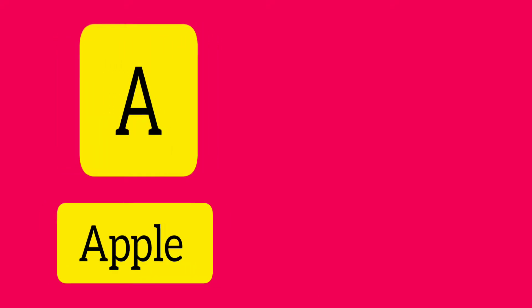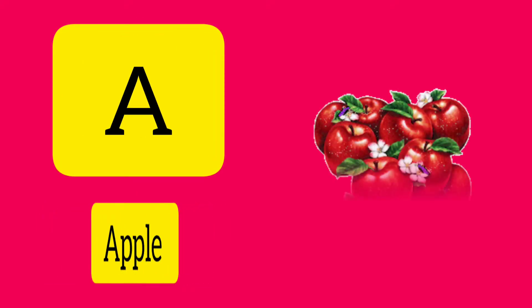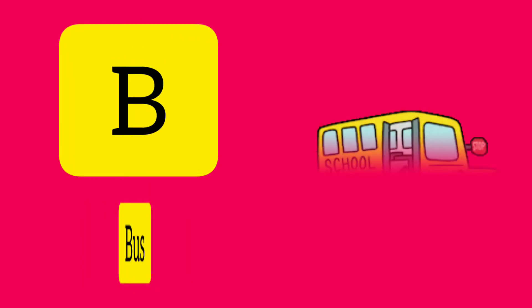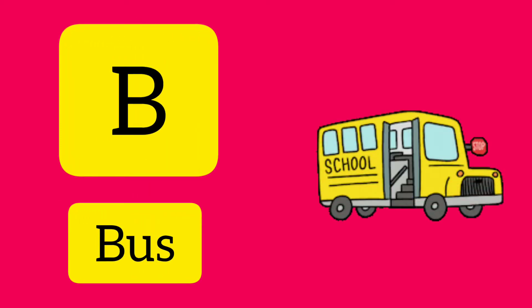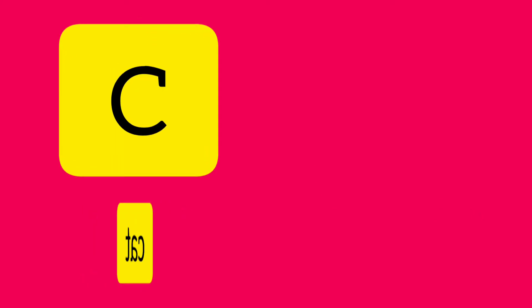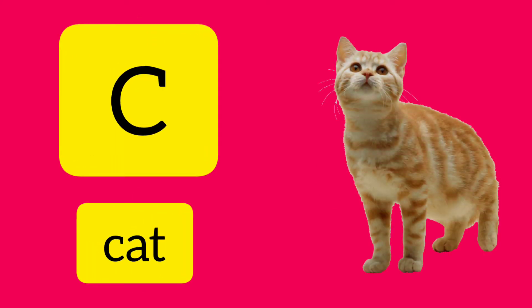A. A is for Apple. B. B is for Bus. C. C is for Cat.